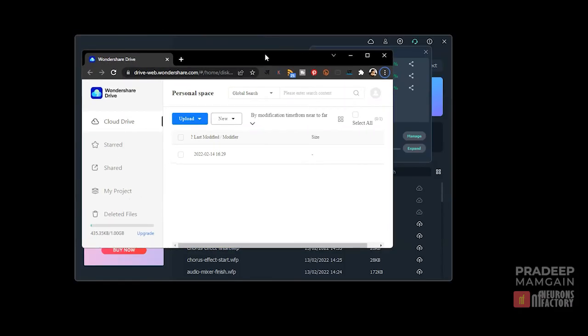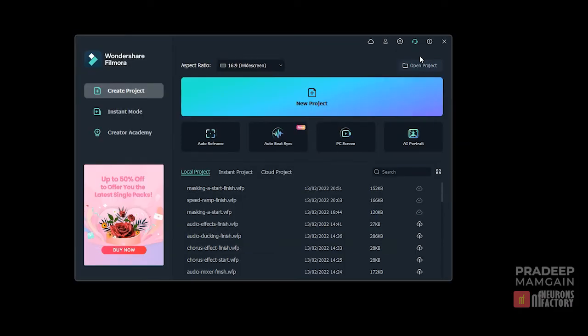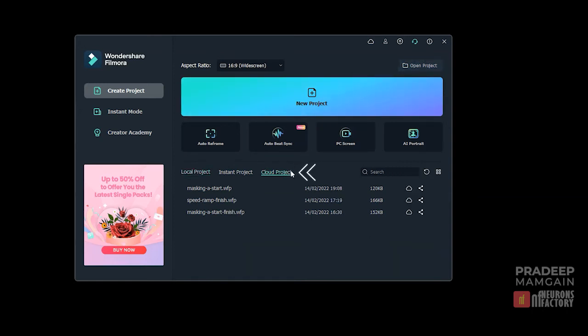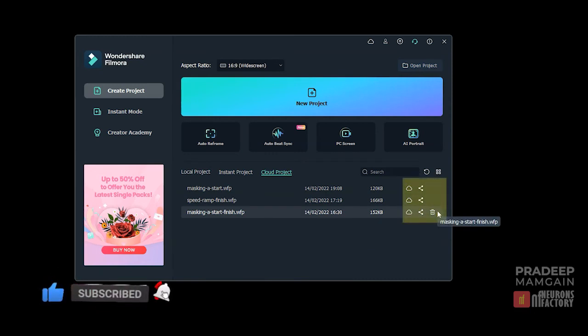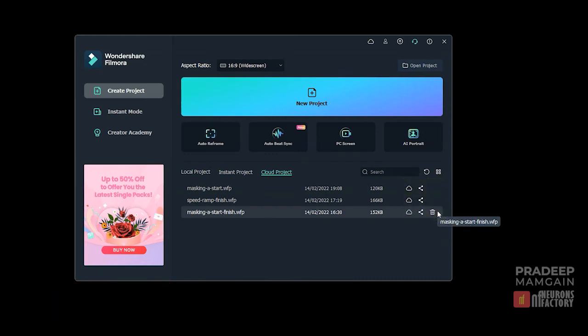From here, you can customize all drive settings. The projects you upload to the drive will appear in the startup window's cloud project tab. You can also remove and share projects from this tab. You can access the cloud administration window by clicking this icon.